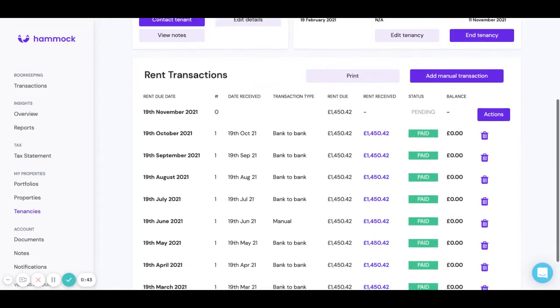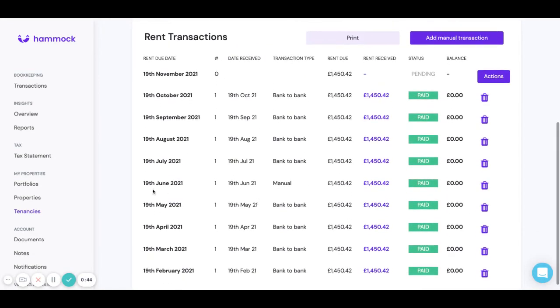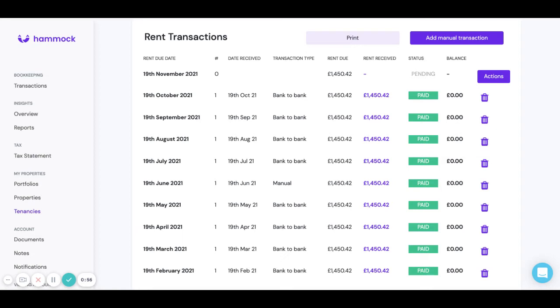If we scroll down you can now see for June it now says a manual payment rather than bank to bank and there's no more arrears. Now please be aware though when you mark something as paid it does create a transaction in Hammock so you only want to do this if there is no actual bank transaction that you could have used instead.